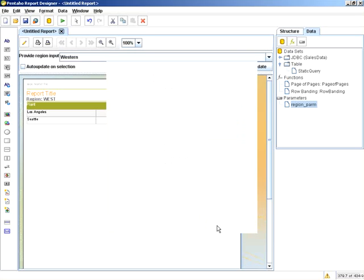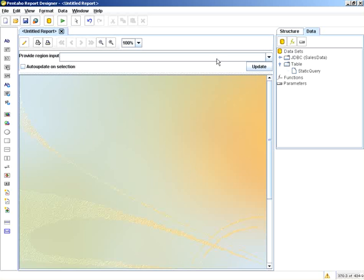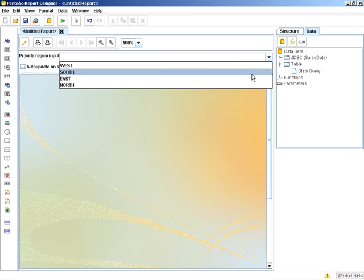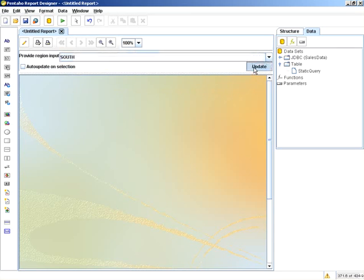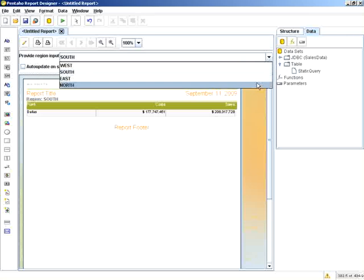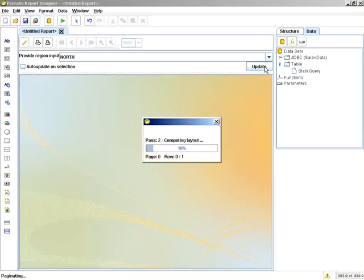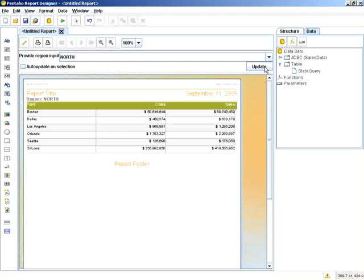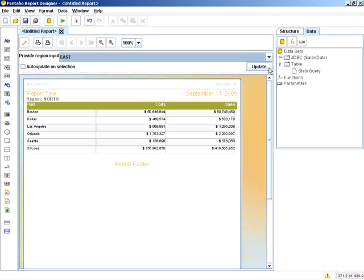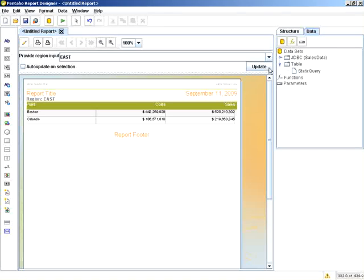What this provides is the ability to now populate this drop-down dynamically from a lookup table or database.